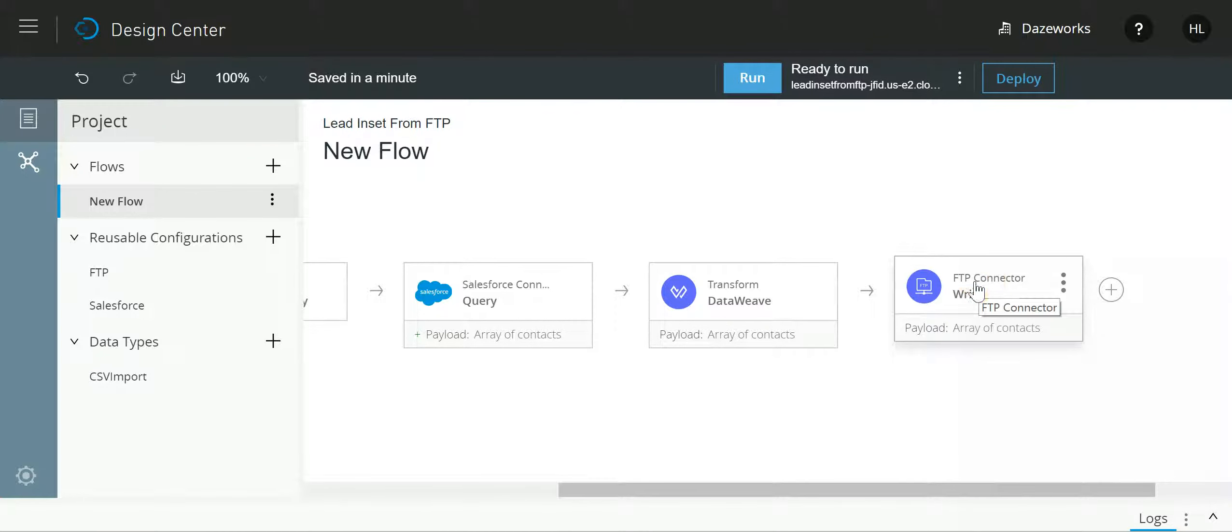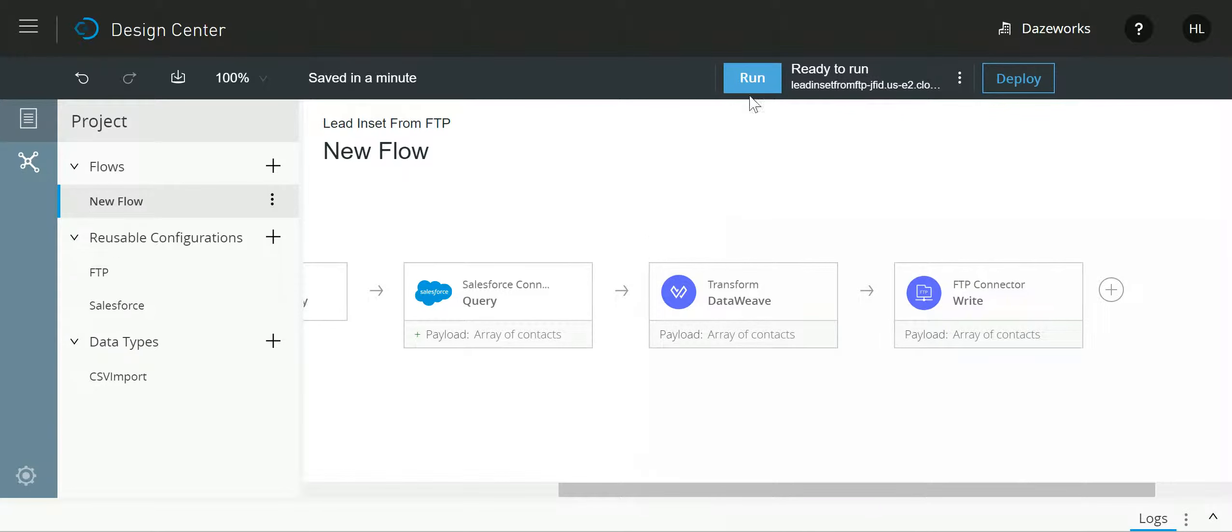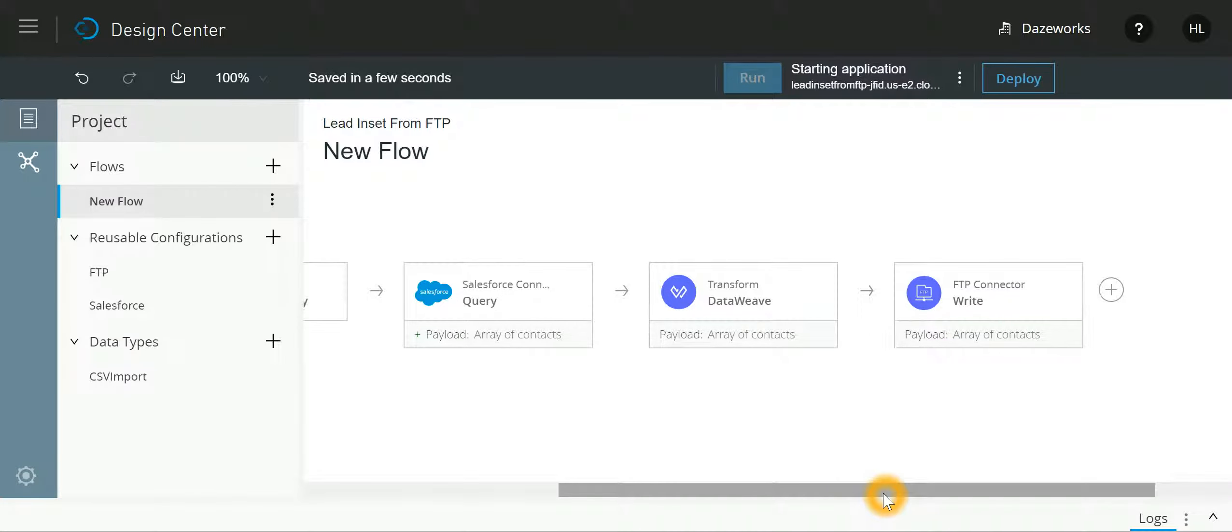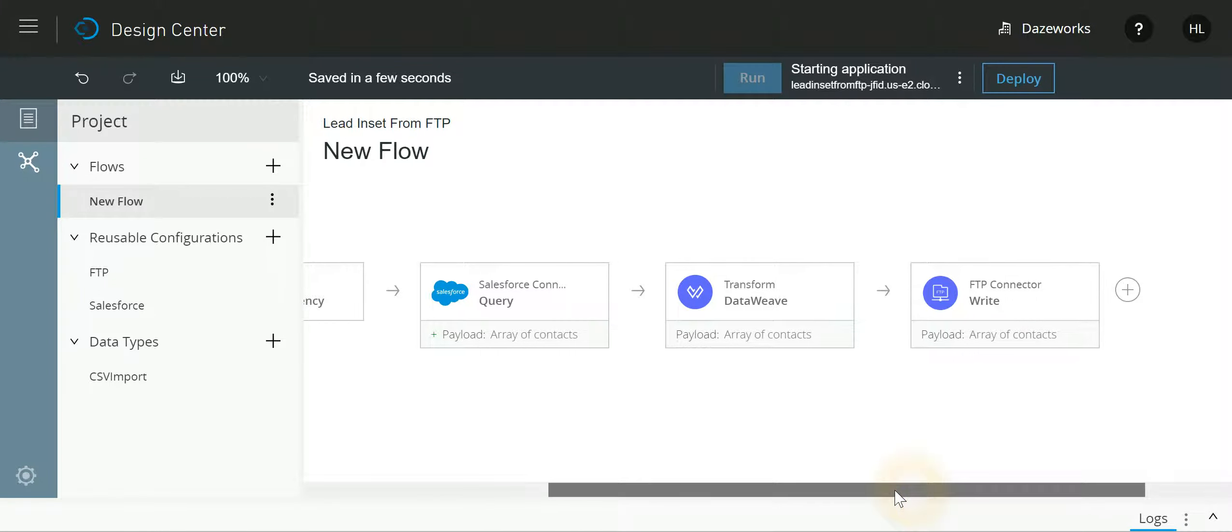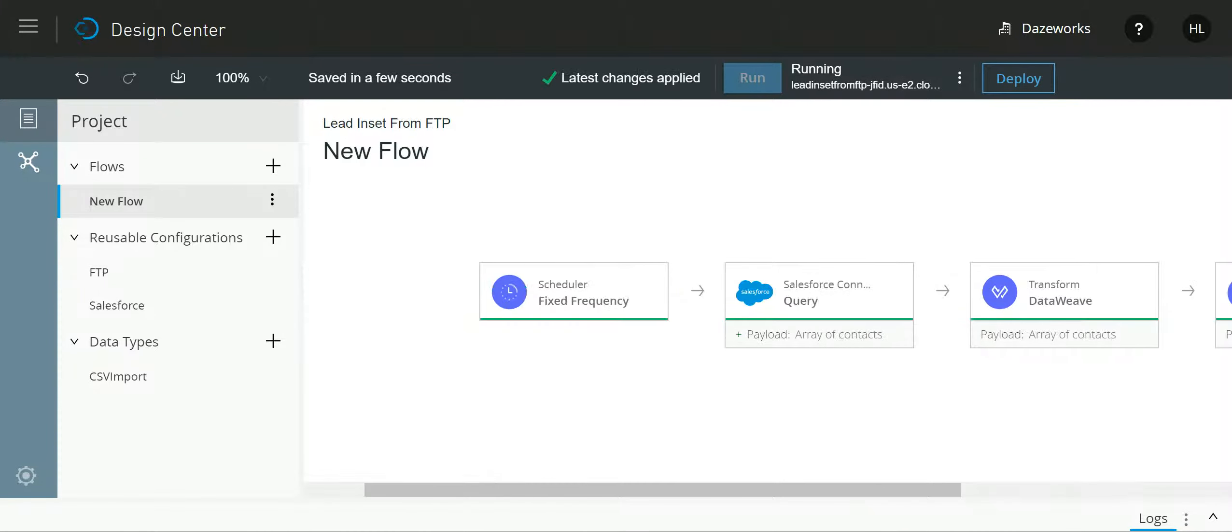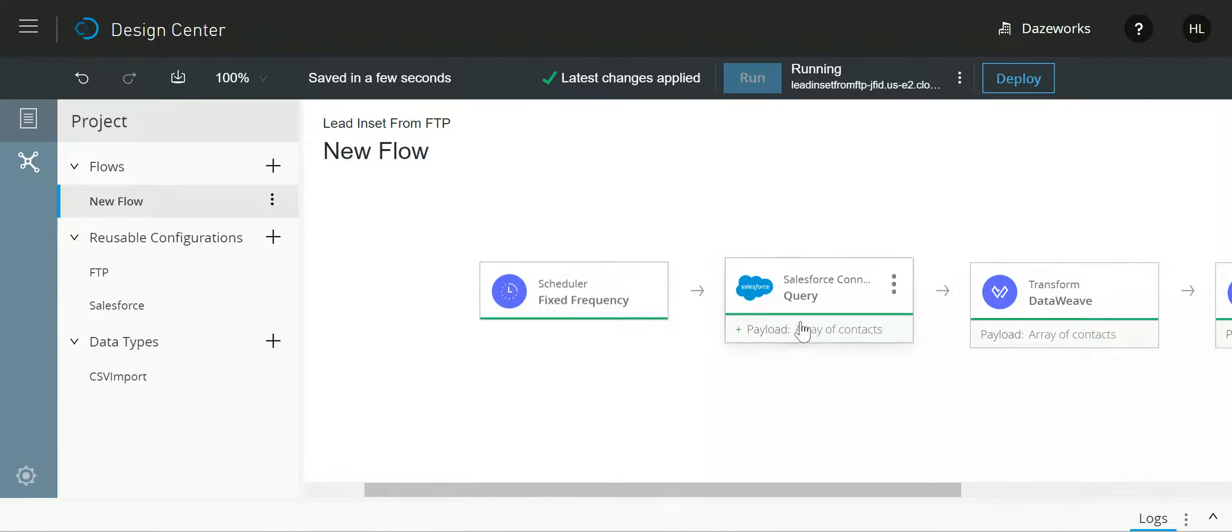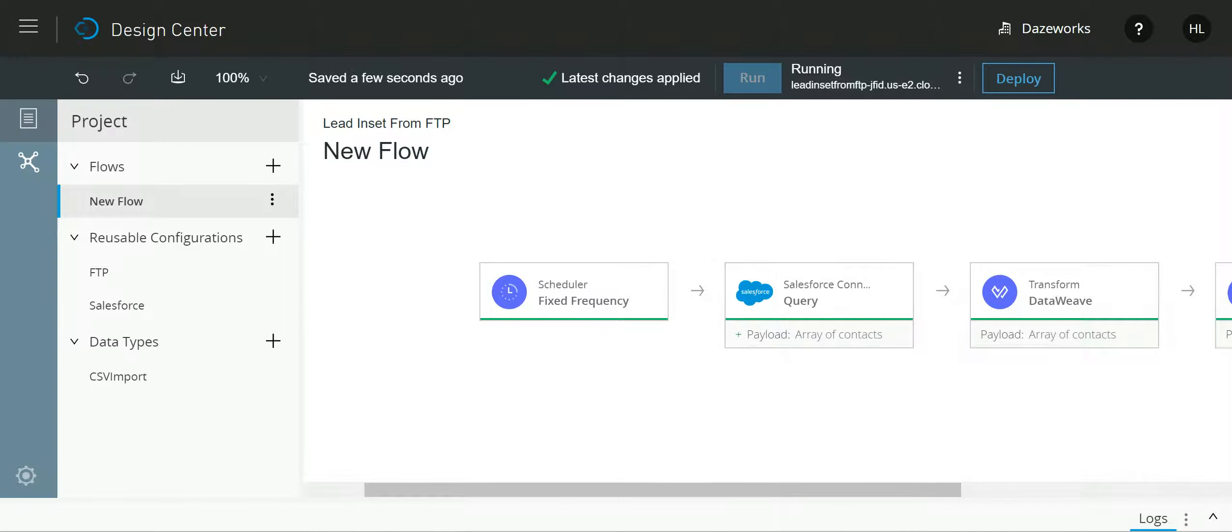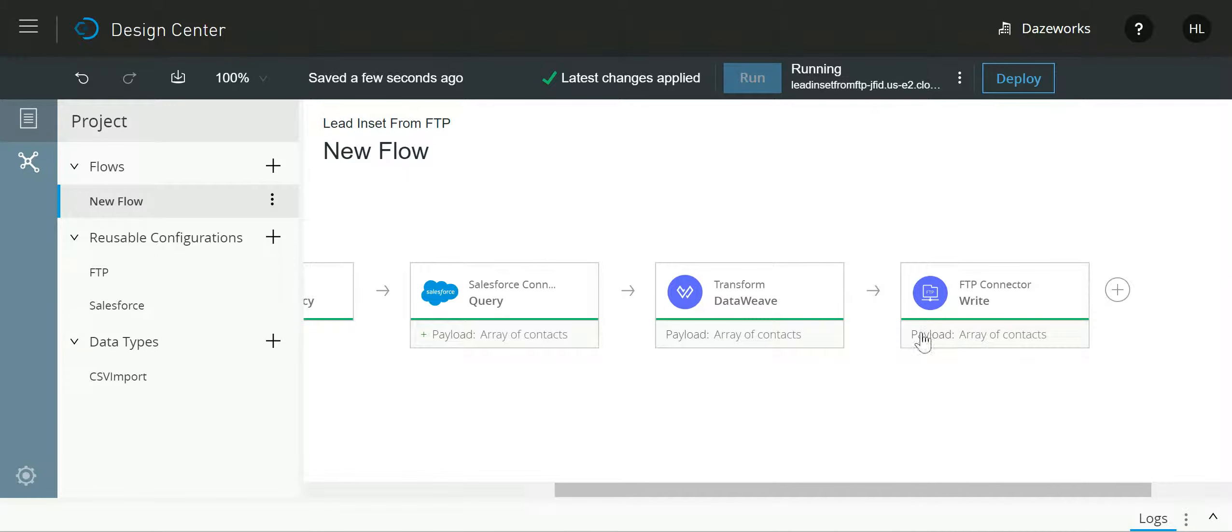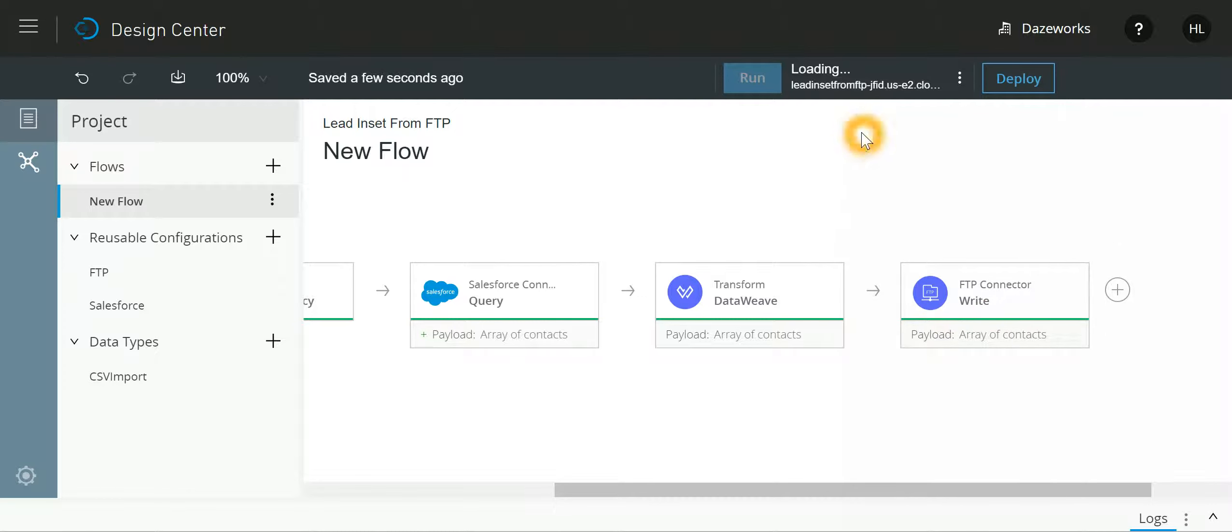So let's run this in design mode. Now as we run it, these cards will start turning green. Everything has turned green. Now I'll just go and pause my run, go to the FTP and refresh.